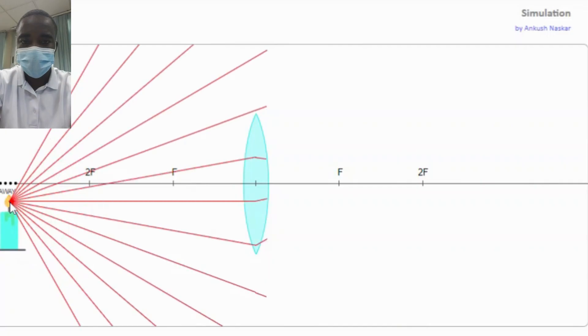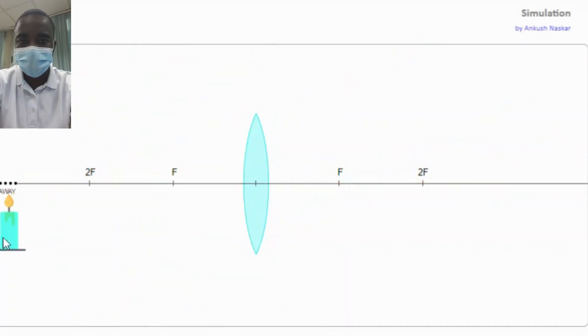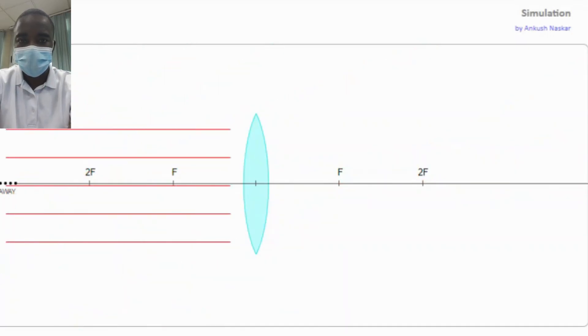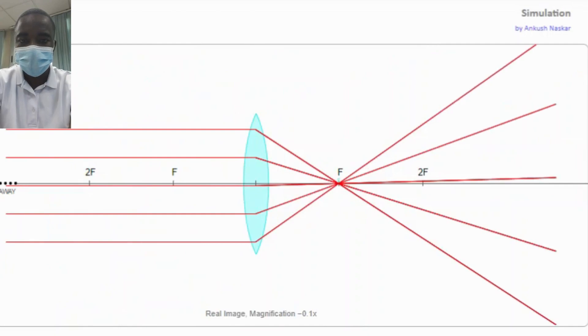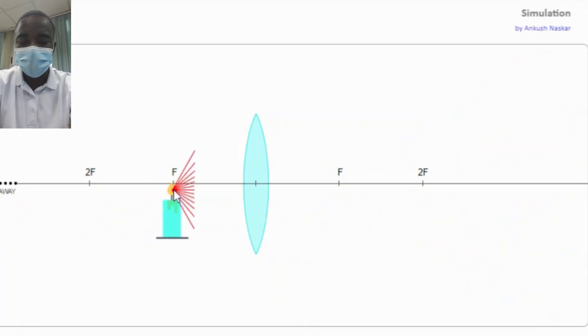The simulation allows students to observe the convergence of parallel rays of light at the principal focus, drag and drop a candle to different positions, and see how the lens modifies the light beam's path to form different images.